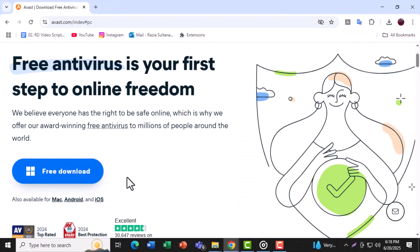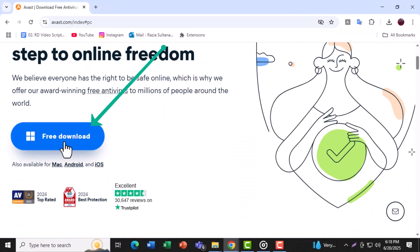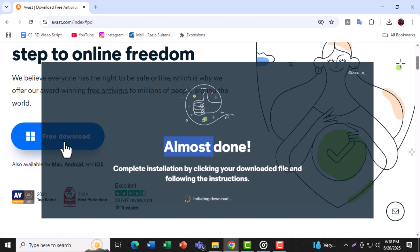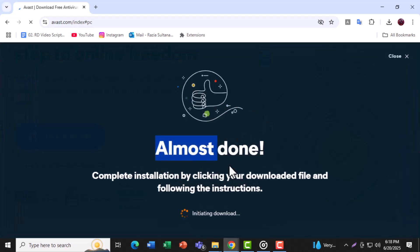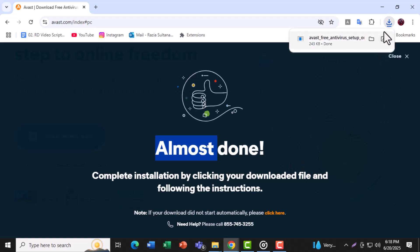Step 2. Click on the Free Download button to get the Avast Free Antivirus Installer. This version offers essential protection for your PC without any cost.